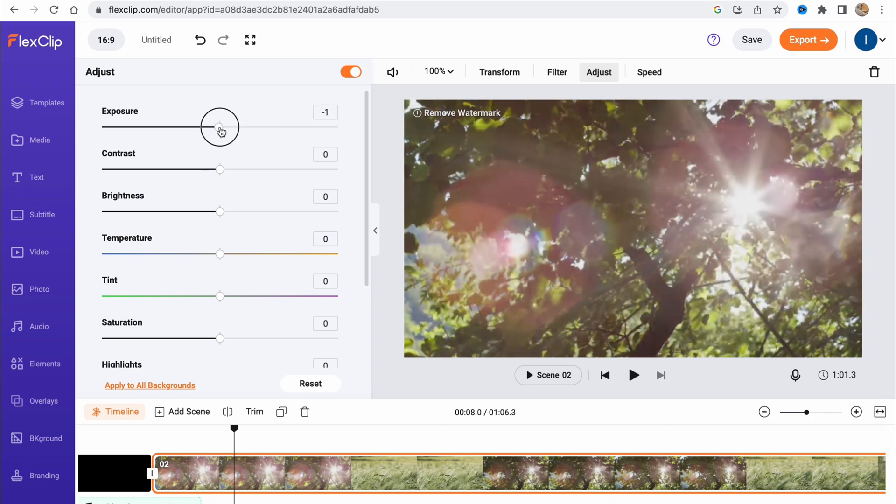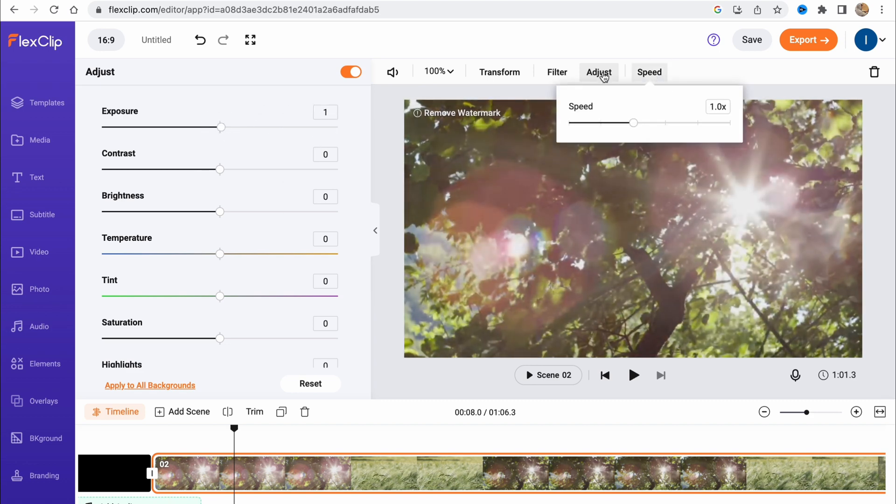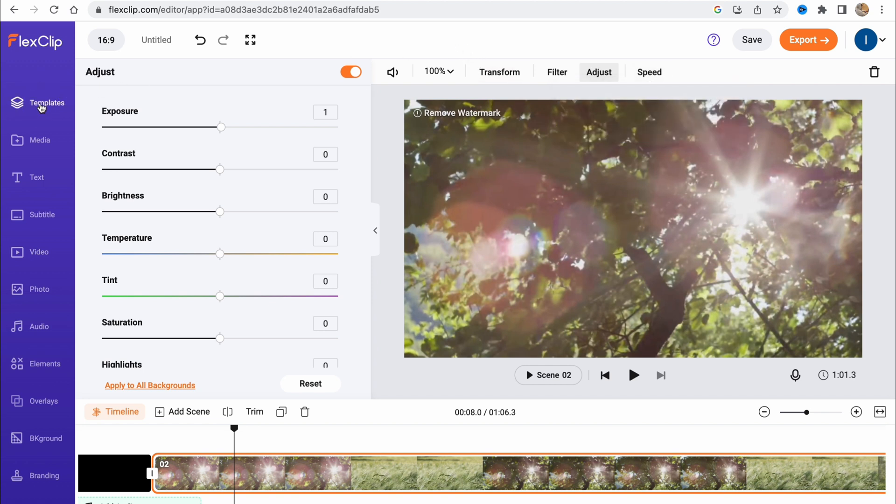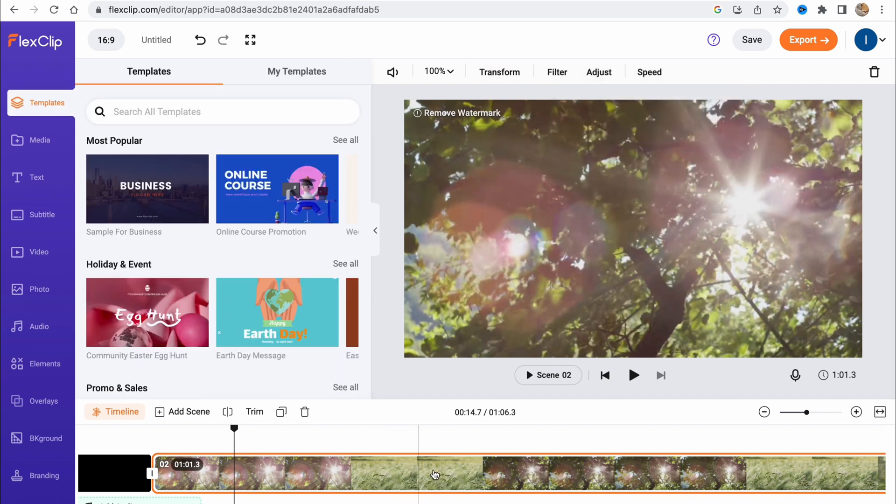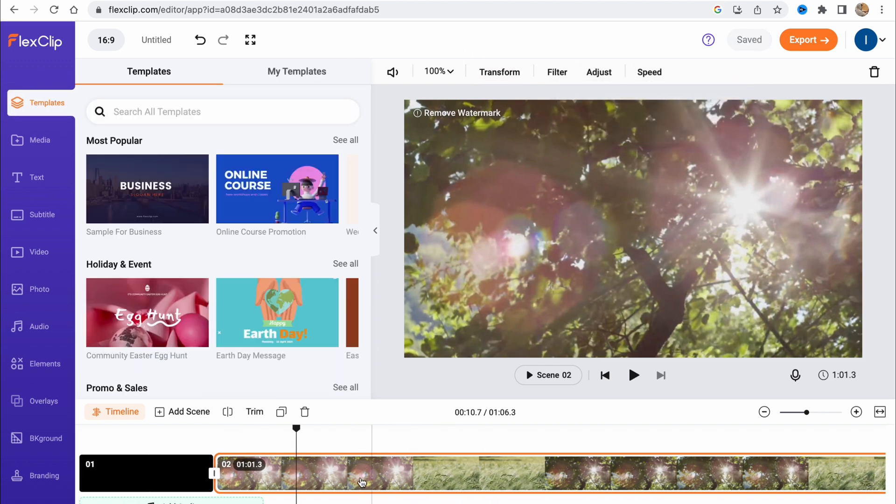We can adjust different parameters of our video: exposure, contrast, and so on. We can also change the speed. This is the basics we can do with it.